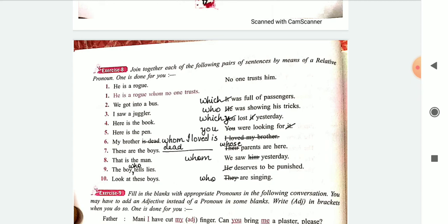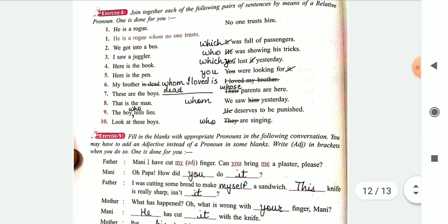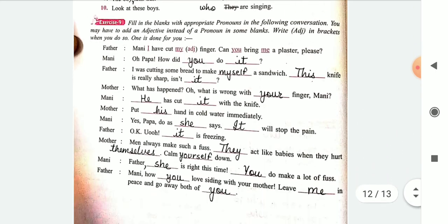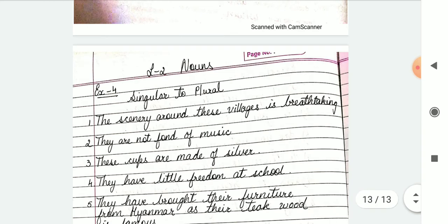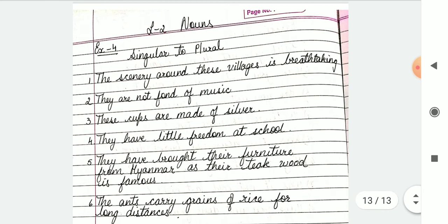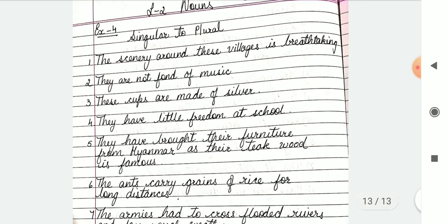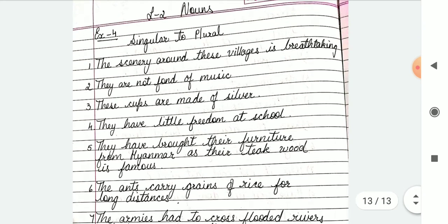Number 9: the boy who tells lies deserves to be punished. Number 10: look at these boys who are singing. I hope you got the answers of exercise 8. Now we have exercise 9 — that is very simple, you just had to fill it up with the correct pronouns. It's easily visible, so there should not be any problem. The last, like I told you, is exercise 4 of nouns, where I converted the sentences from singular to plural.